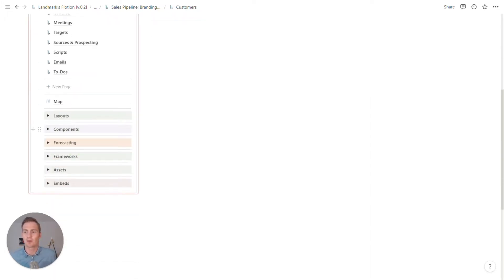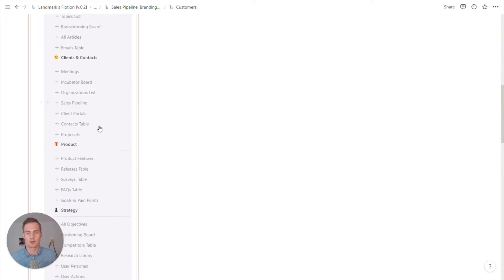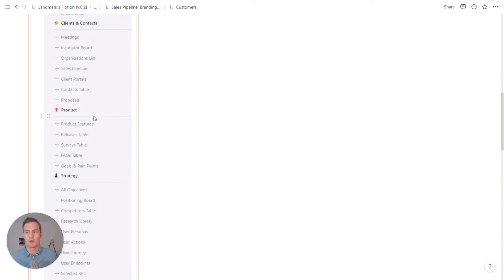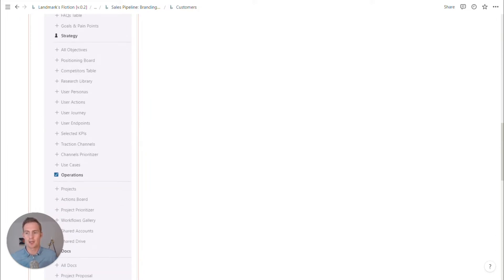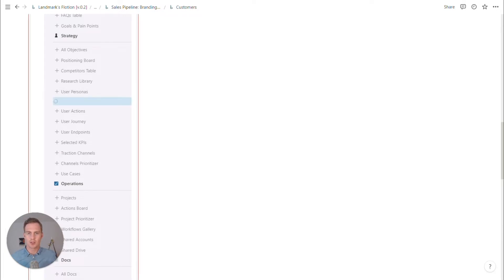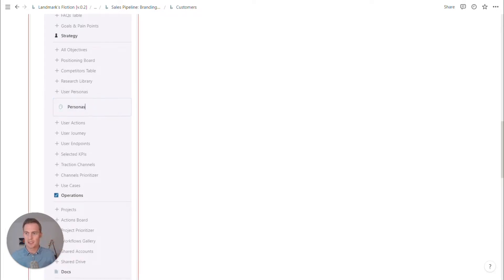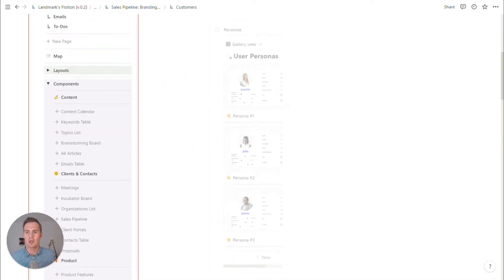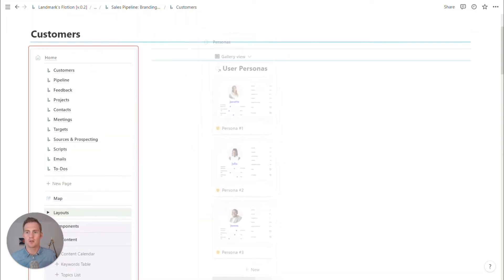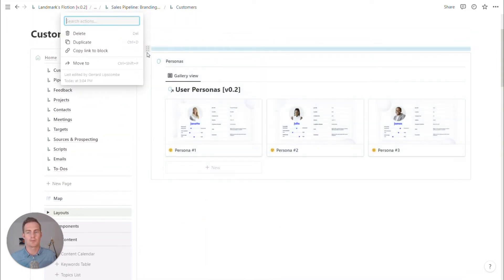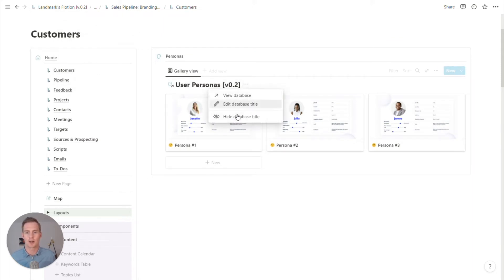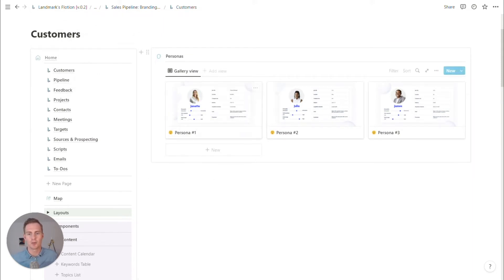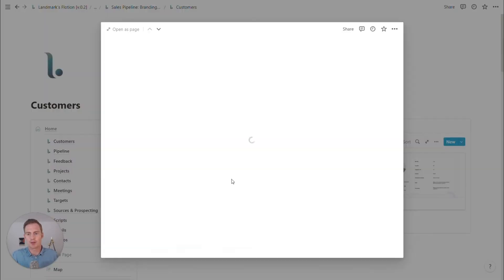Simplest way to get started on that is probably to start fleshing out some buyer personas. So we can use this user personas template component, drag this in, and probably the first step for this particular client project would be to start fleshing out these personas.